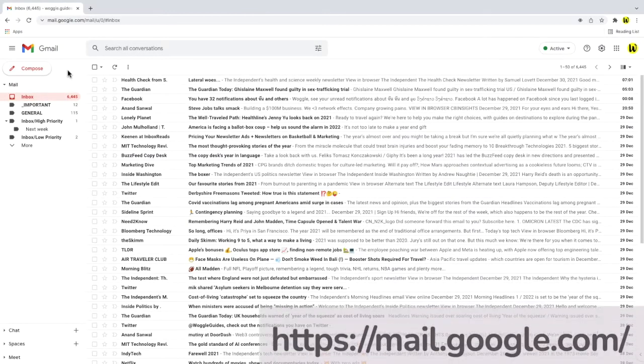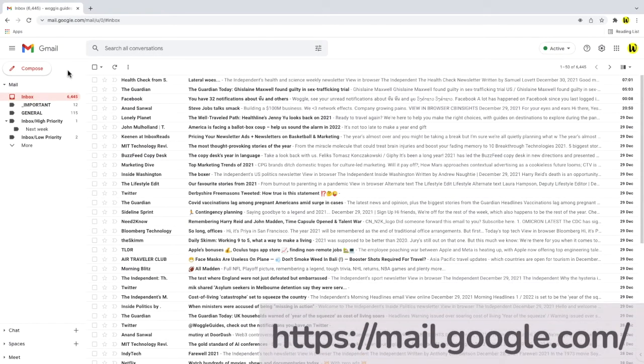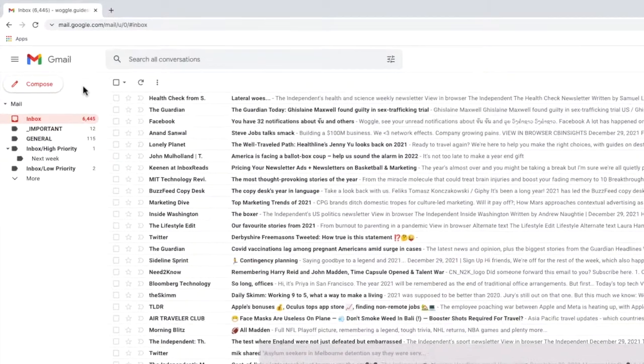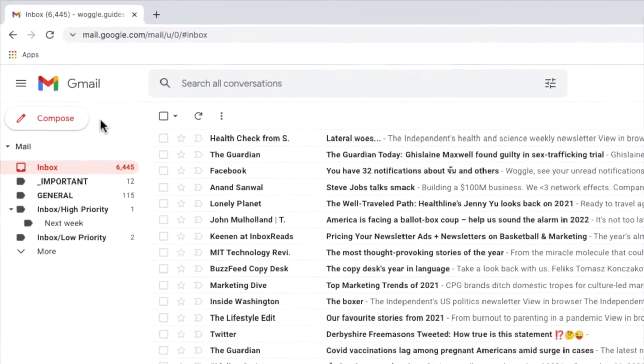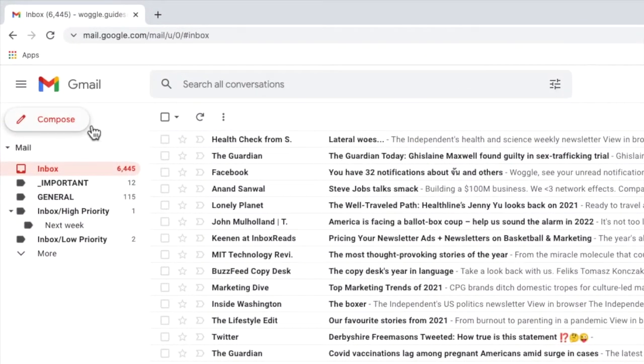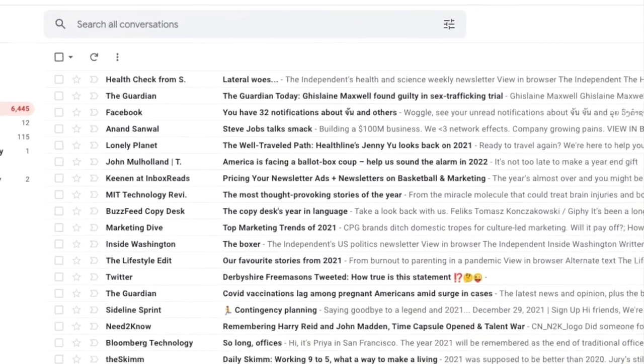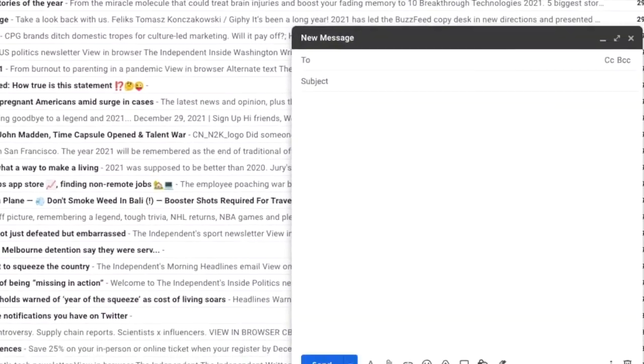So we're logged into Google and Gmail. Let's start by opening a new blank email. I'll do that by clicking on the compose icon in the top left of the inbox.